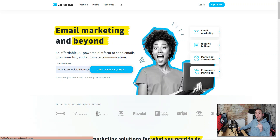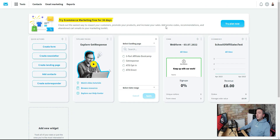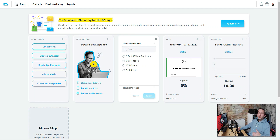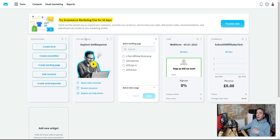Once you're inside GetResponse, you'll be met with the dashboard. It might look different for you because these are widgets — you can add or remove them. That doesn't really matter and is irrelevant to us right now. We're just here to set up our account, so go to the top right-hand side and click 'Manage Account.'